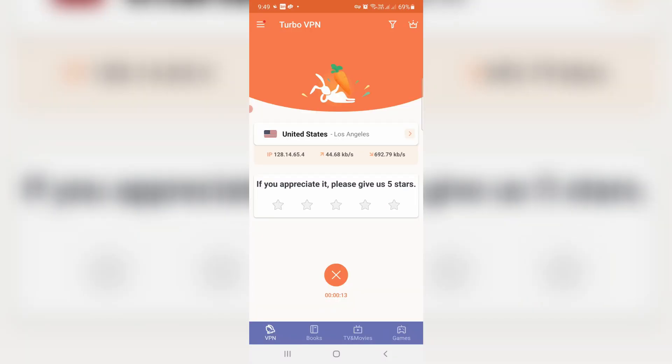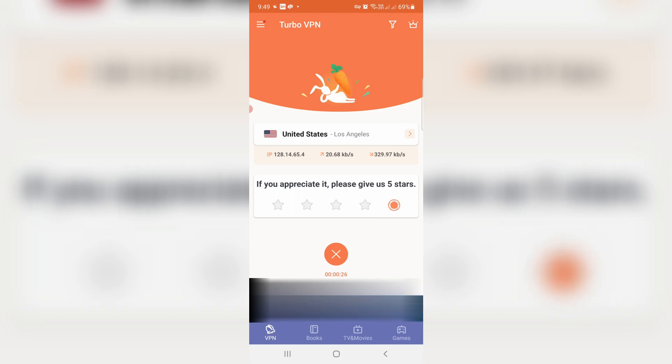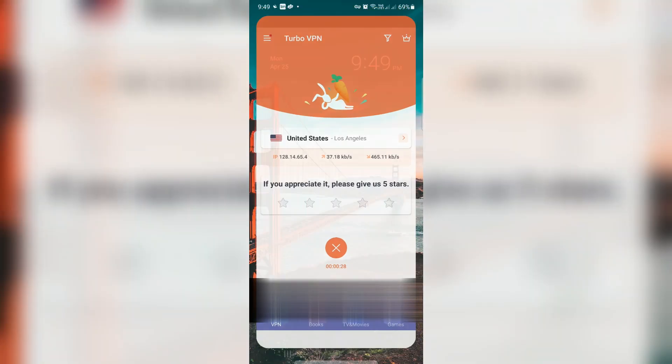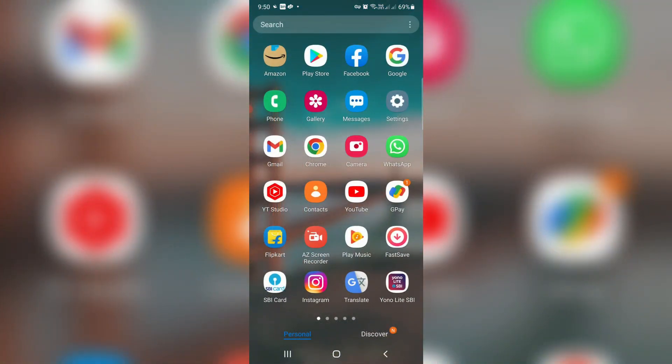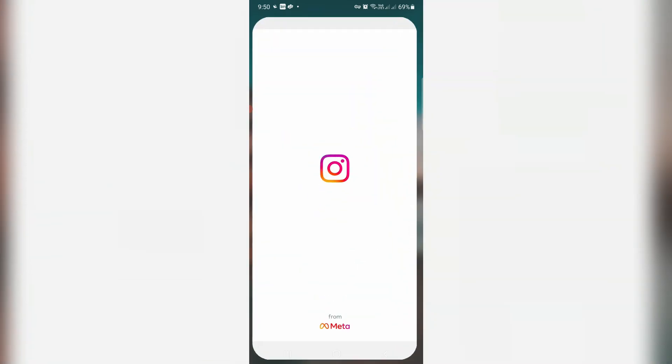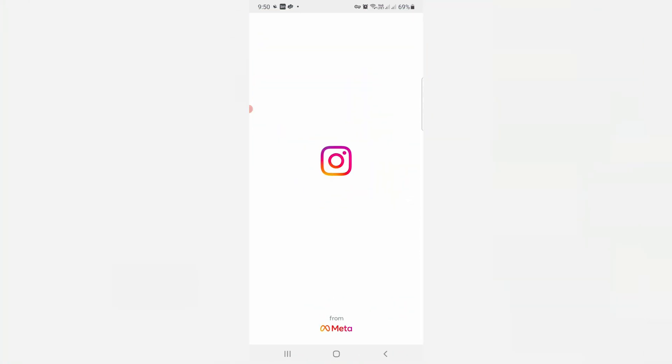Now my connection is made successfully. Just minimize this VPN app and one more time I'll try to access my Instagram mobile app to check if the trick works or not.